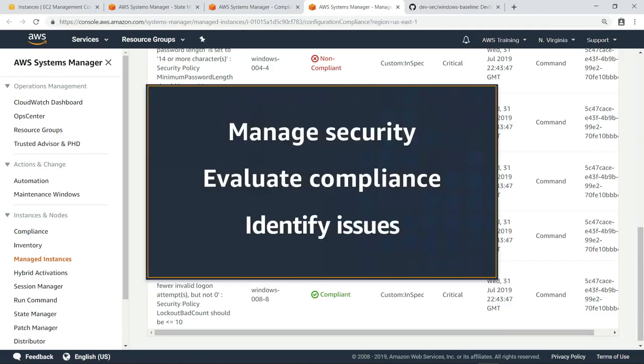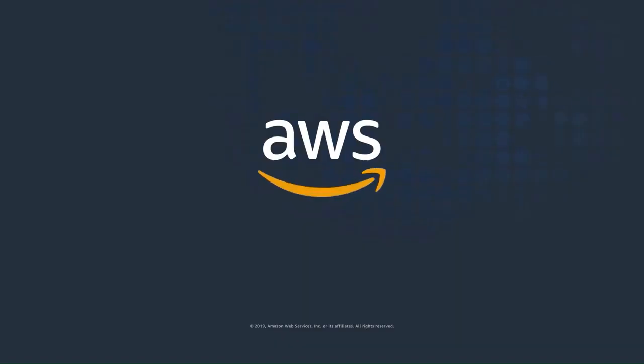You've just seen how to manage security configurations with Chef InSpec. Thanks for watching. Now it's your turn to try.